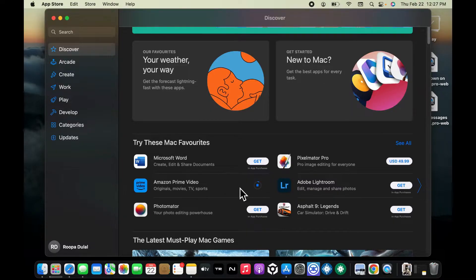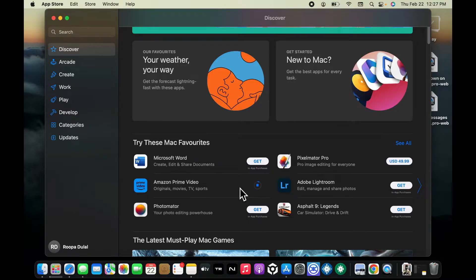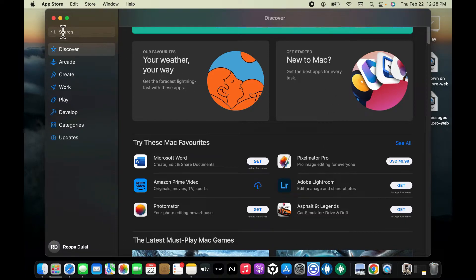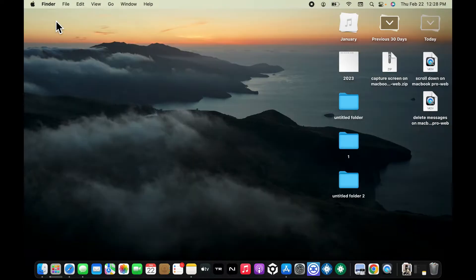Once the app is installed on your MacBook Pro, it'll appear in the applications folder. You can also launch it from the Launchpad as well once it is done with the installation. So that was one way you can download an application on MacBook Pro.